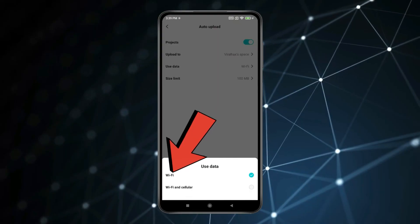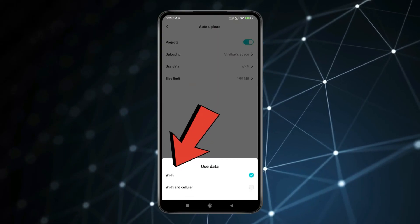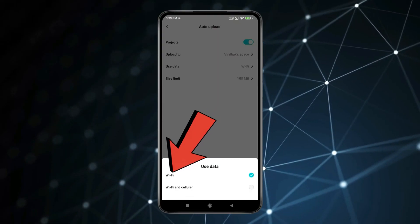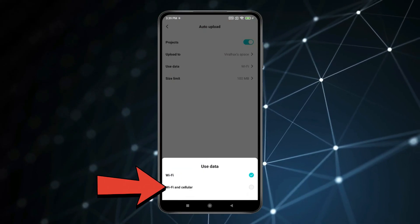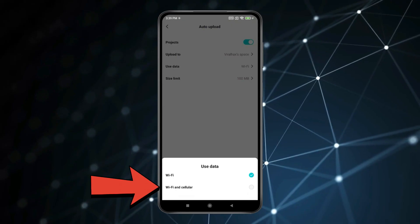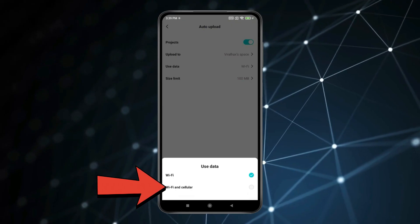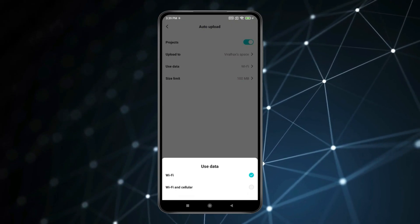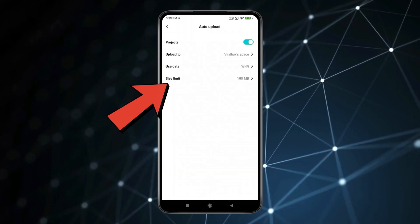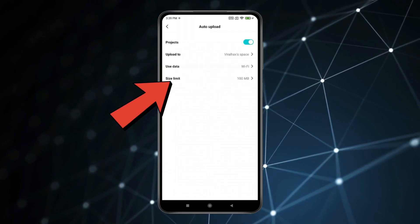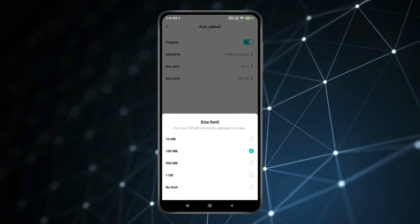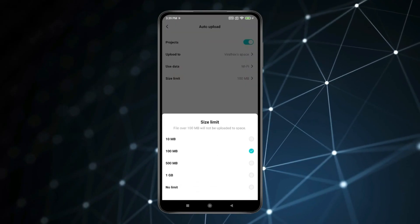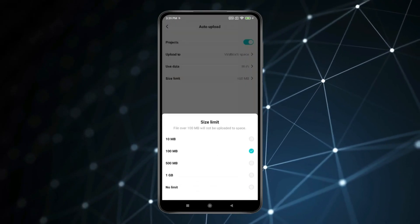If you want to upload projects with Wi-Fi, then select Wi-Fi. And if you want to upload projects with cellular data, then select Wi-Fi and cellular. You can also select the size limit of projects. Select the size of projects you want to auto upload.